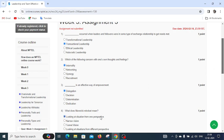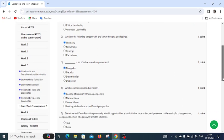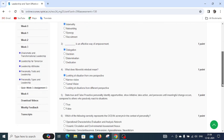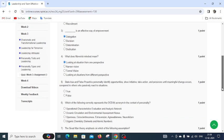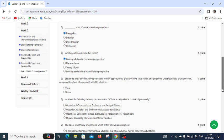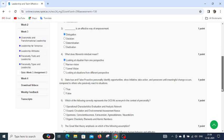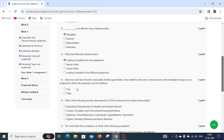Question number five is true or false: proactive personality identifies opportunities, shows initiative, takes action, and perseveres until meaningful change occurs compared to others who passively react to situations. The answer is true.